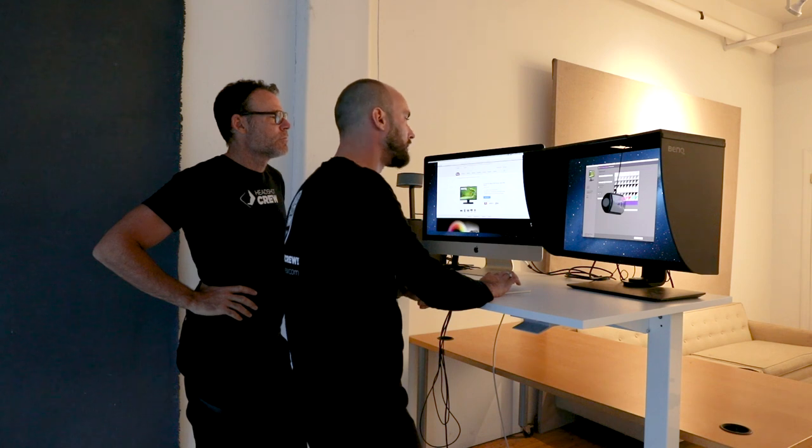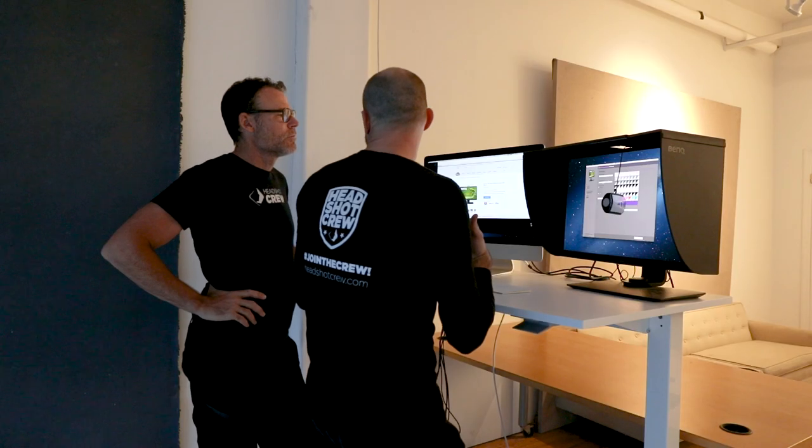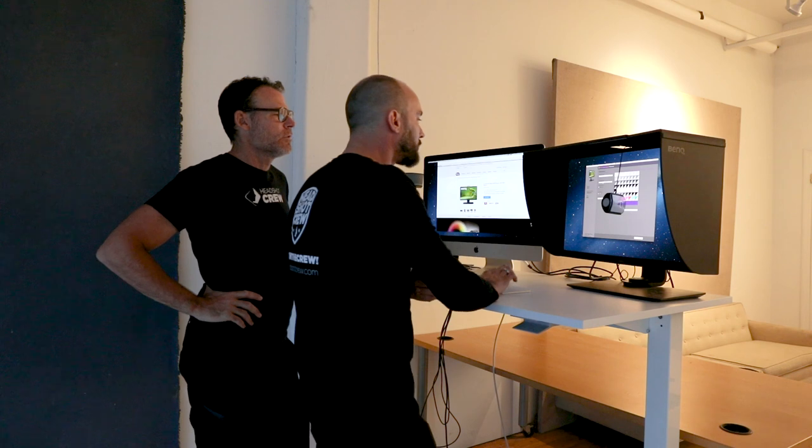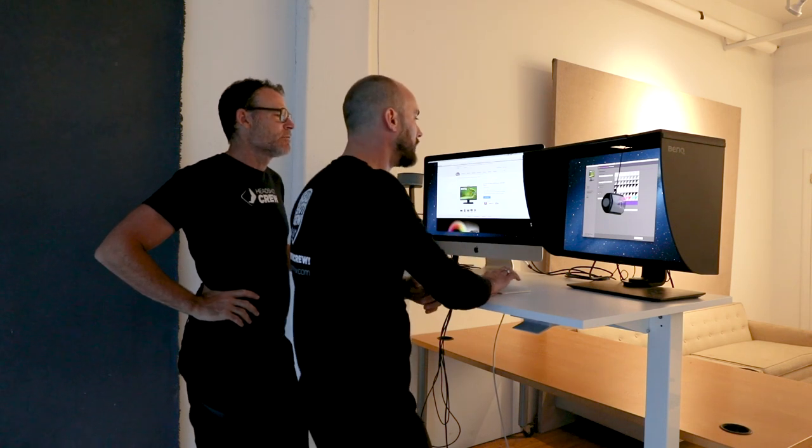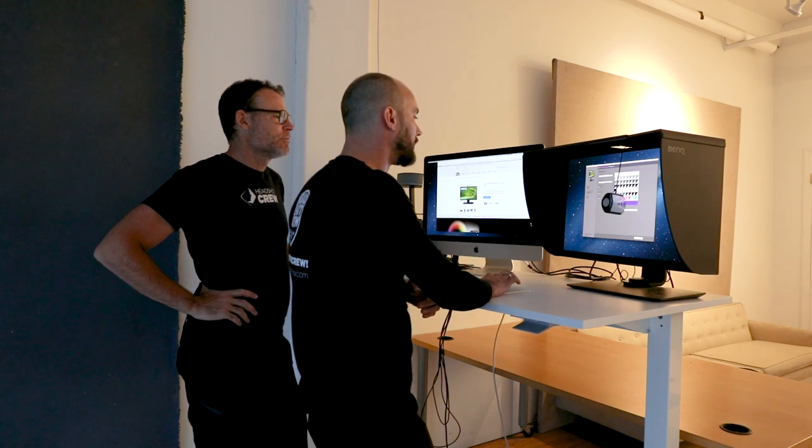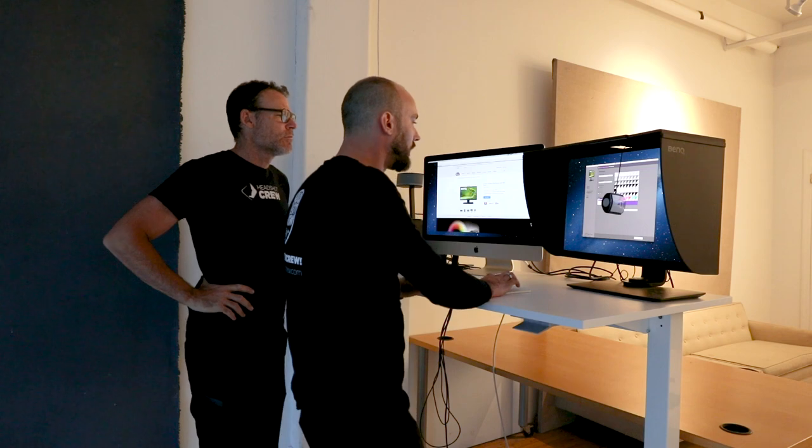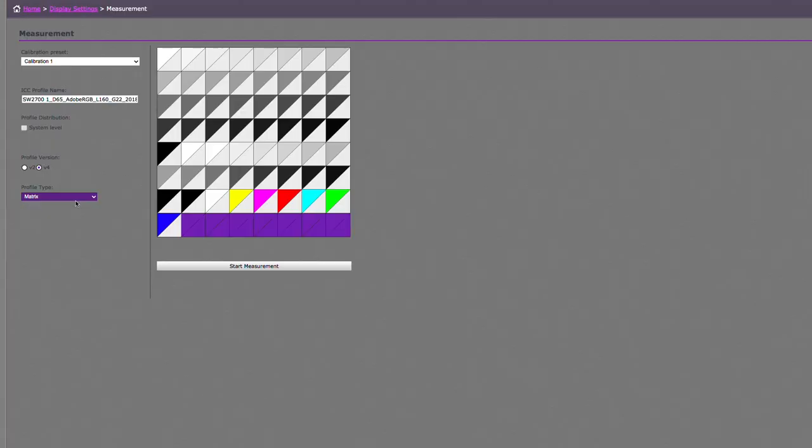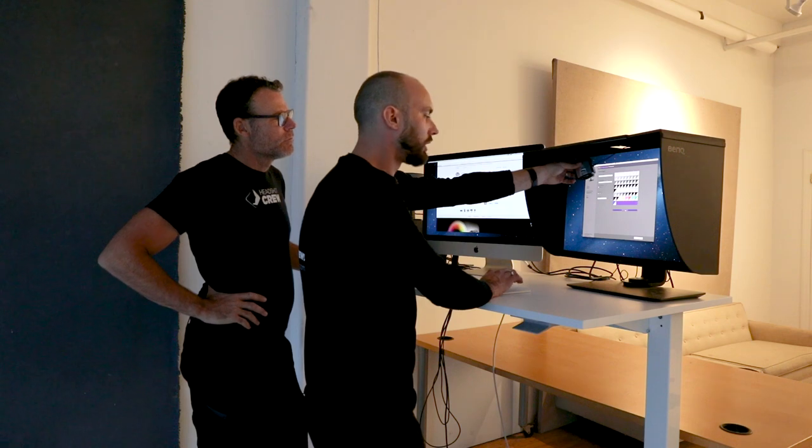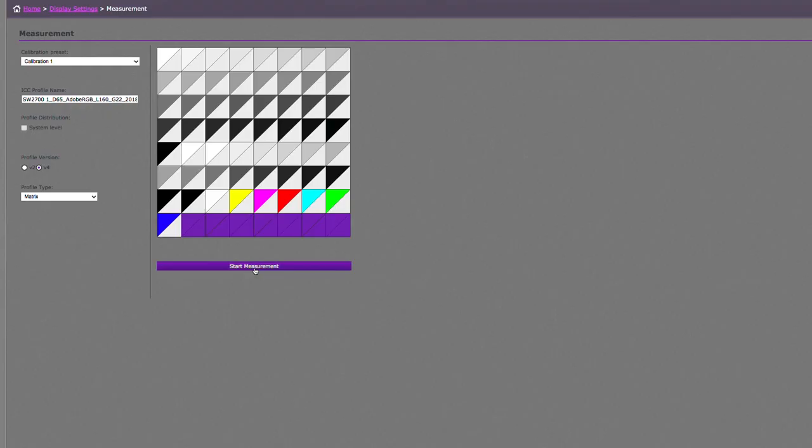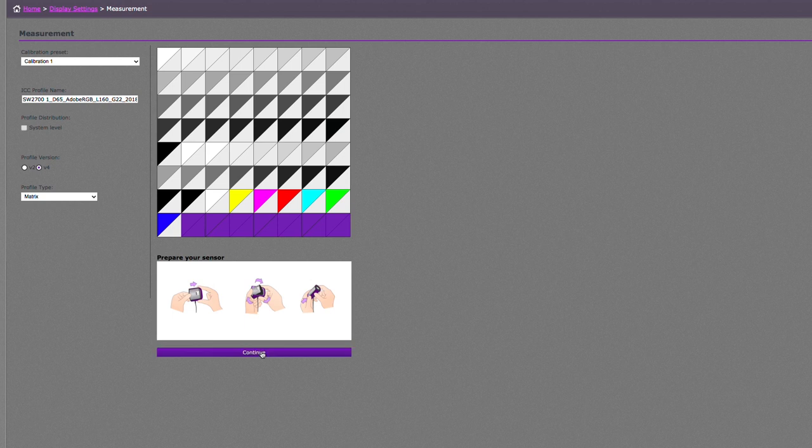The profile name just comes up with some gibberish with the monitor and Adobe RGB and all that stuff. I'll usually never touch it. It's just a generic name. You leave it there. And then you can go either version two or version four. I go for version four. No particular reason. It's just the newest thing. And I'll keep it at matrix. And when I start, hit the button start measurement, there's going to be a template on the screen.